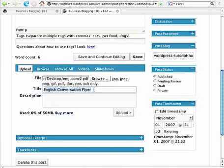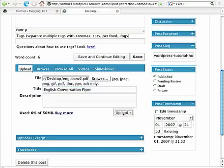That's good for search engines and it's also good for human visitors to your site. So I've got my title in there and now I'm going to click Upload.